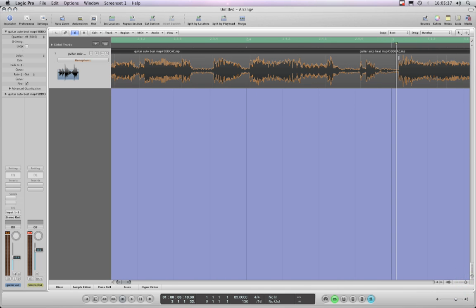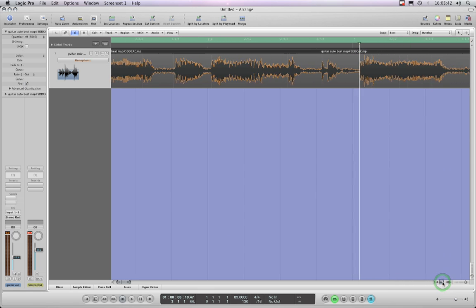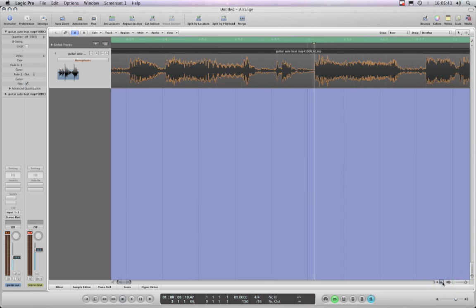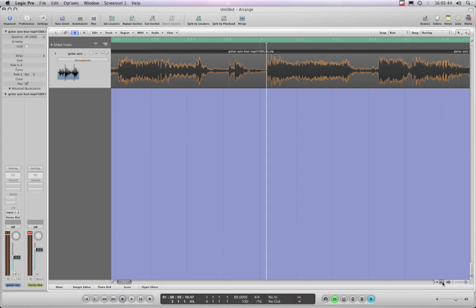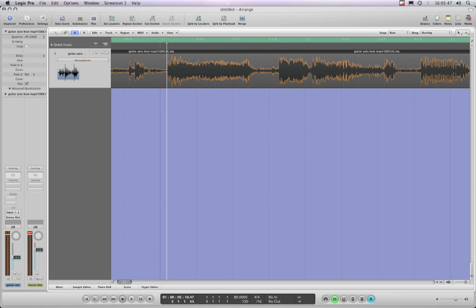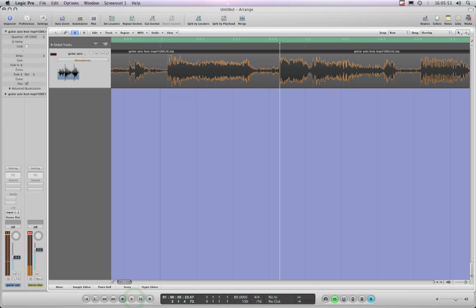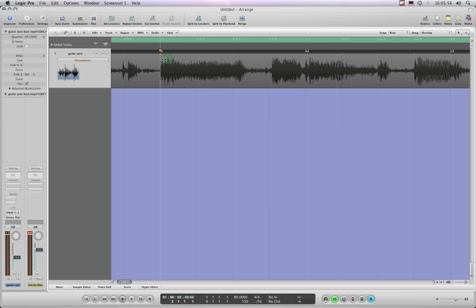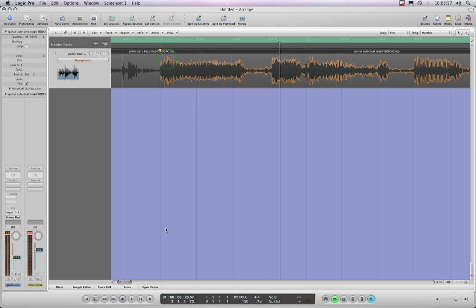Let's go to bar three. Zoom in — there's a transient marker at the beginning of that bar of playing. Let me just pause and play to confirm that is the bar of playing. Activate that marker, turn it into a flex marker, and snap it to the beginning of bar three.